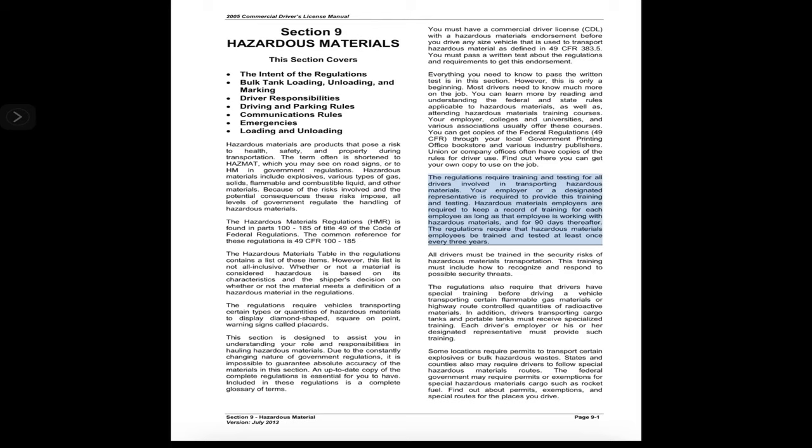The regulations require training and testing for all drivers involved in transporting hazardous materials. Your employer or designated representative is required to provide this training and testing. Hazardous materials employers are required to keep a record of training for each employee as long as that employee is working with hazardous materials and for 90 days thereafter. Employees must be trained and tested at least once every three years.